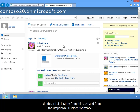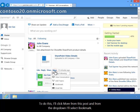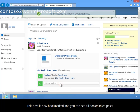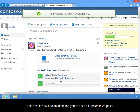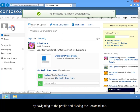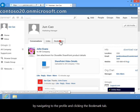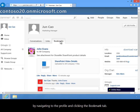To do this, I'll click More from this post, and from the drop-down I'll select Bookmark. This post is now bookmarked, and you can see all bookmarked posts by navigating to the profile and clicking the Bookmark tab.